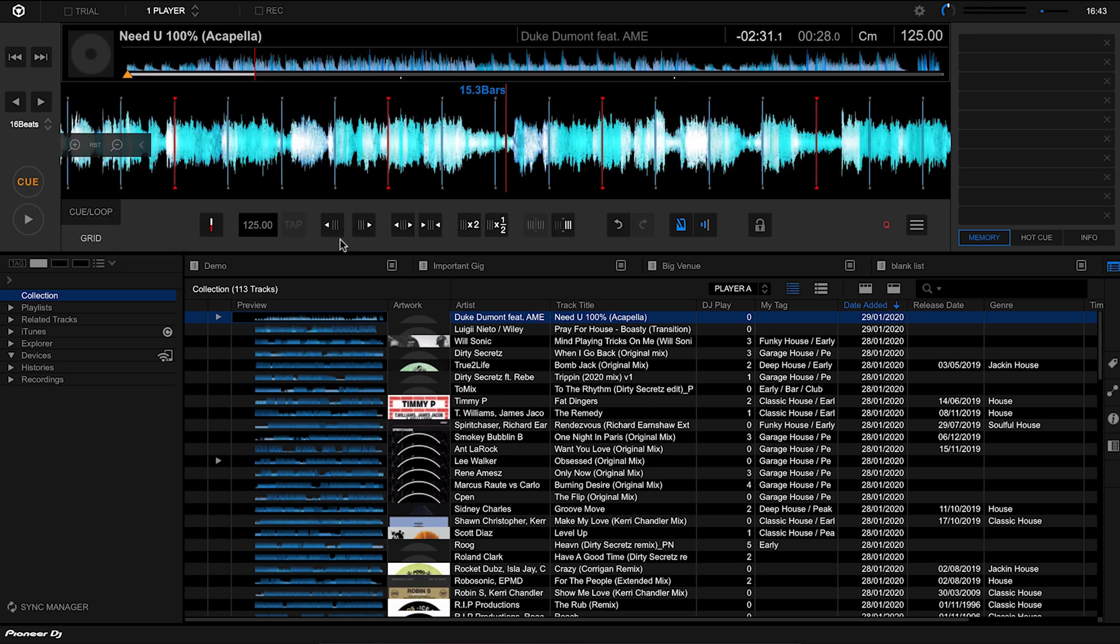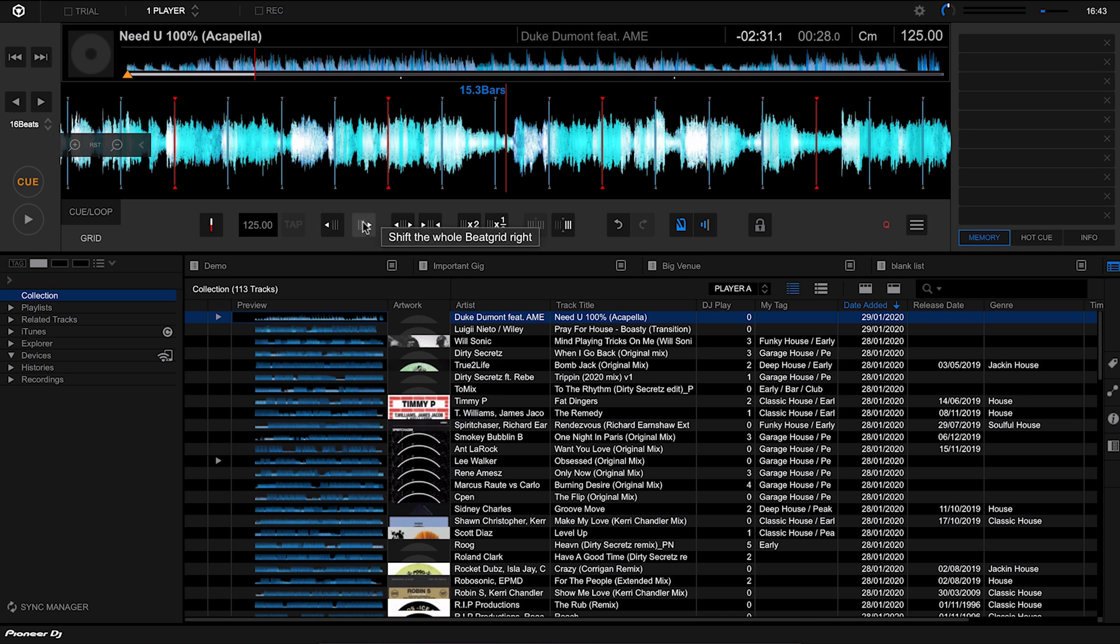I'm going to use these shift buttons here to shift the grid a little bit more in time. If I shift it to the right, it will actually make it quicker. If I shift it to the left, it will make it slower.